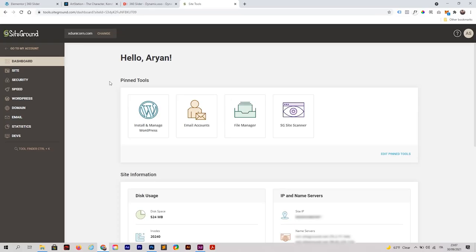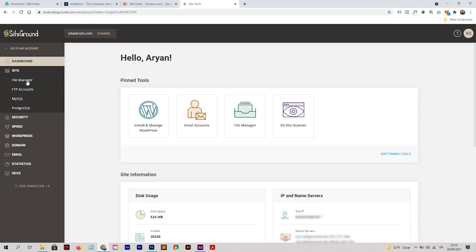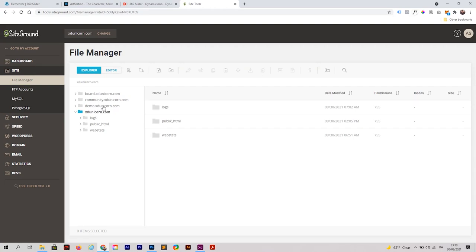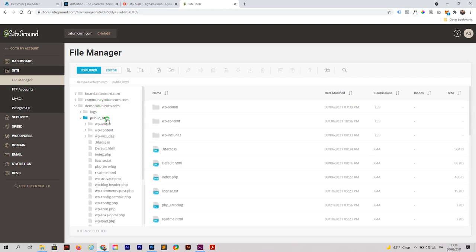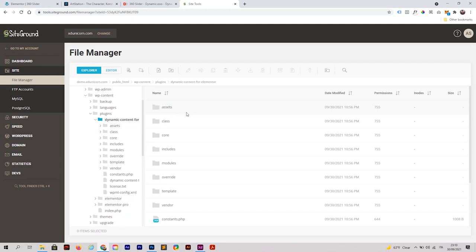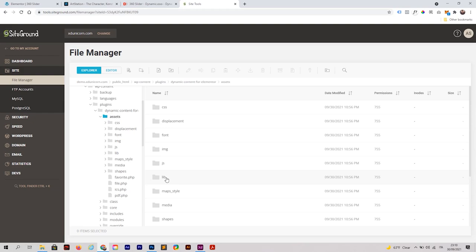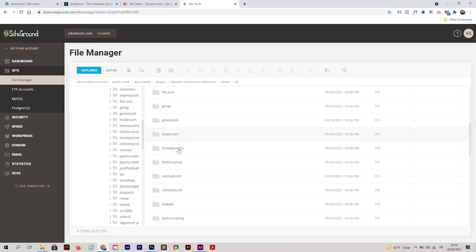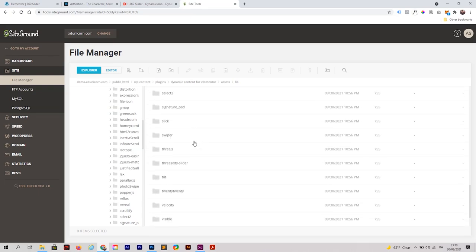Now we need to go to our hosting account. I'm using SiteGround — I've been using them for more than 10 years. You can check the description for a link. Go to your File Manager, select your website — in my case demo.actunicorn.com — and in the public_html folder you'll find all the WordPress files. Navigate to wp-content > plugins > Dynamic Content for Elementor > assets > lib, then scroll down to a folder called '360 Slider'.